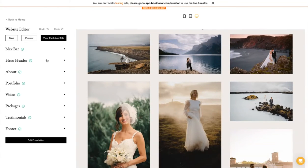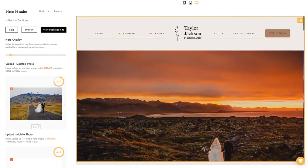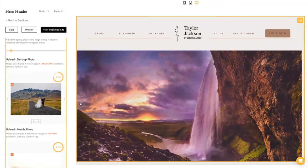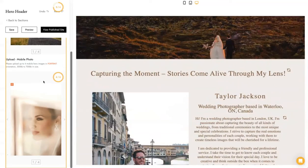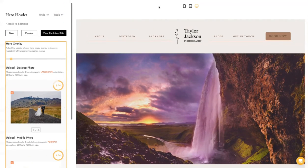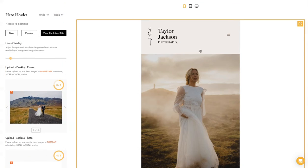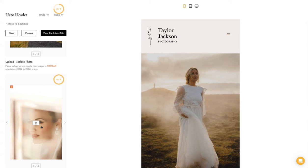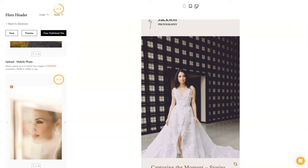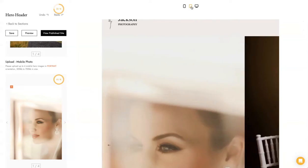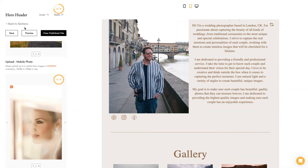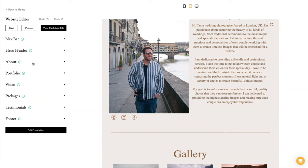The next important part is the hero header, which accepts up to four images and has both desktop and mobile images. On mobile, the images are displayed in a carousel, which is really nice. You can also check out the tablet view to see how your site looks on tablet.